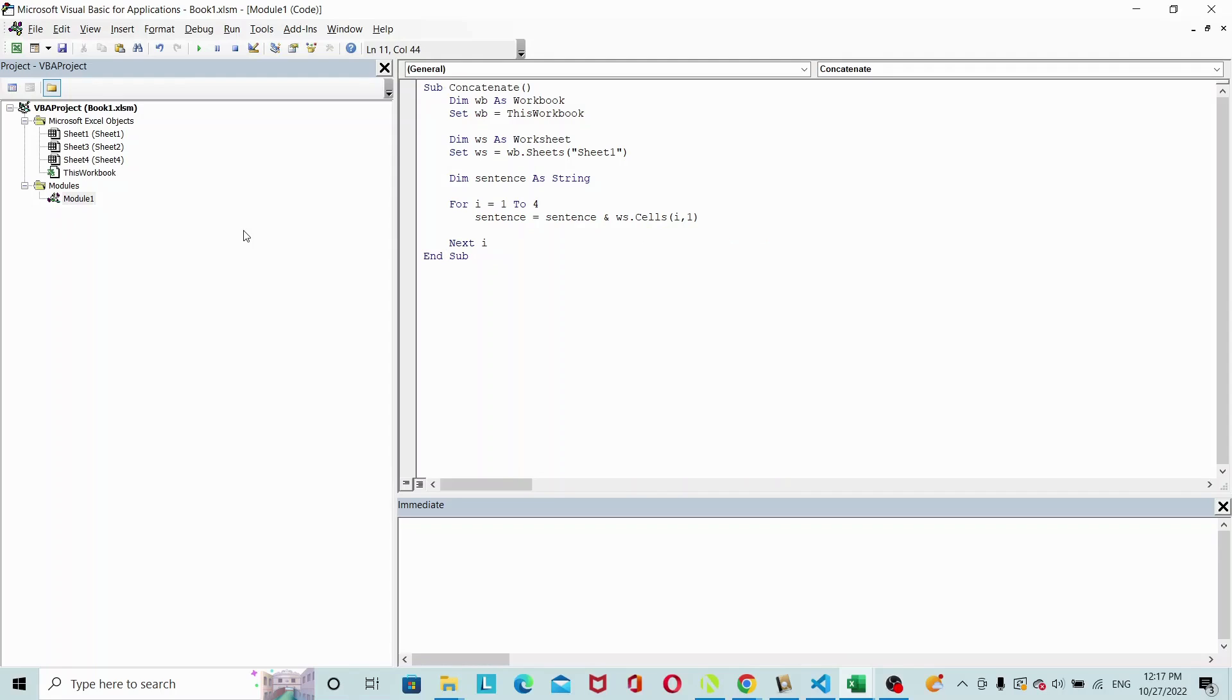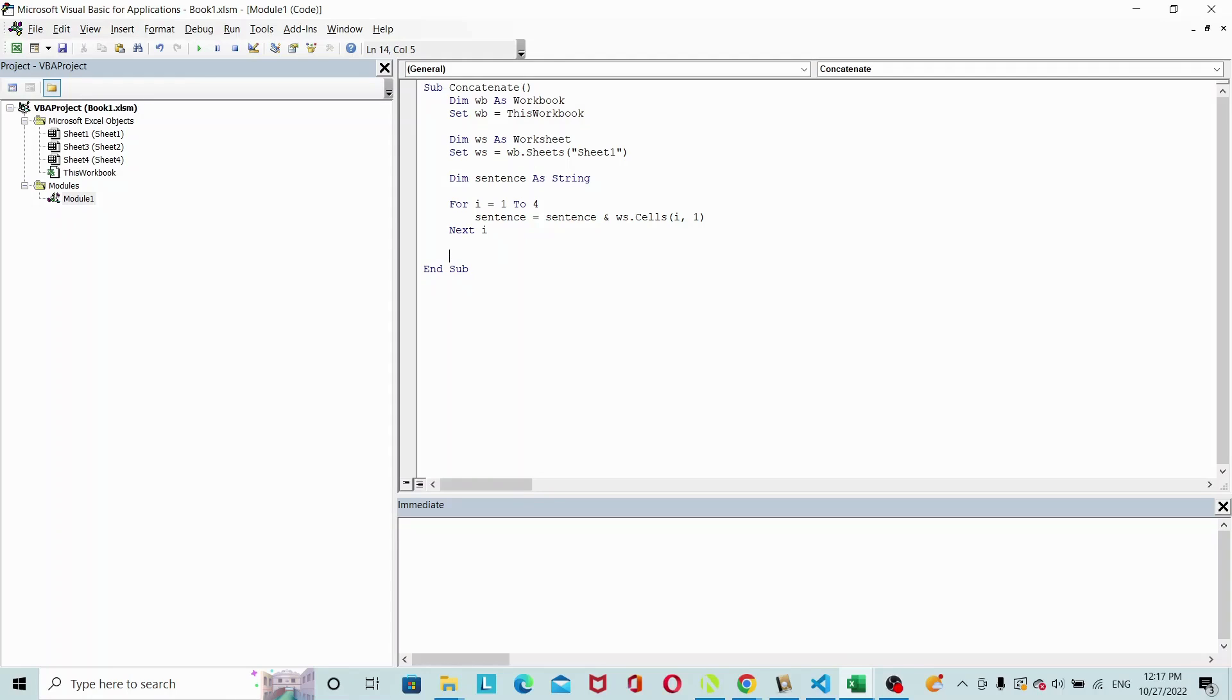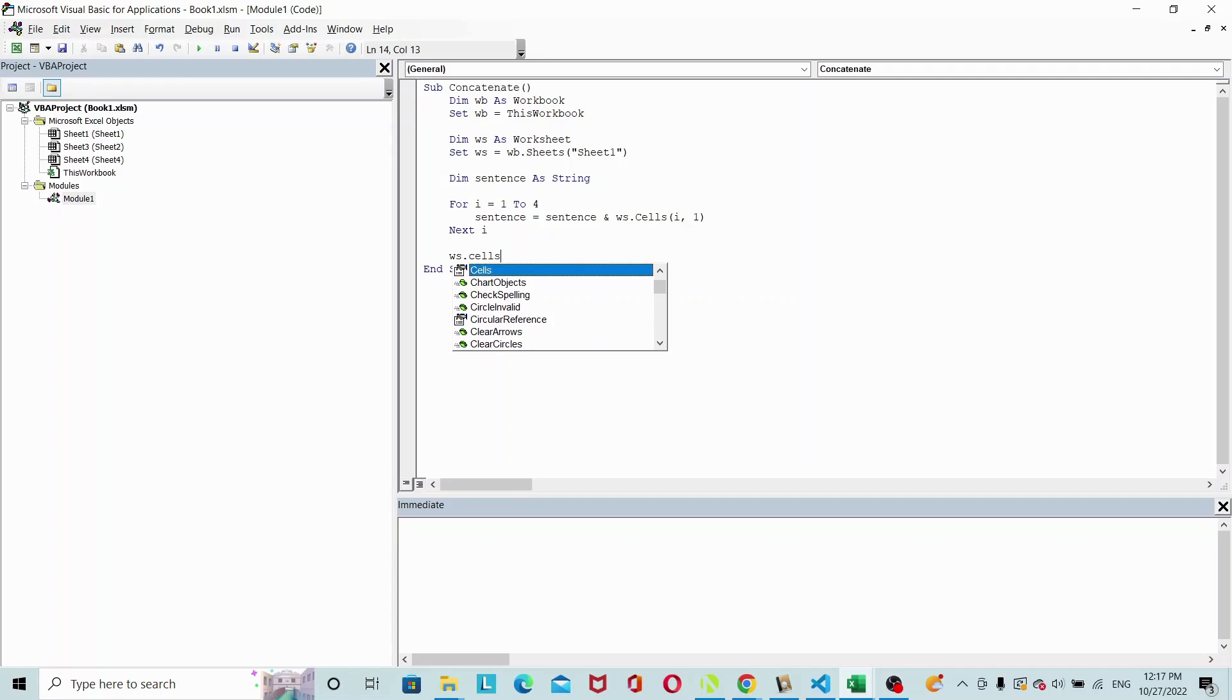And then once that's done, we want to set the value of cell B1 to sentence. So WS dot cells, row 1, column 2 will be equals to sentence.